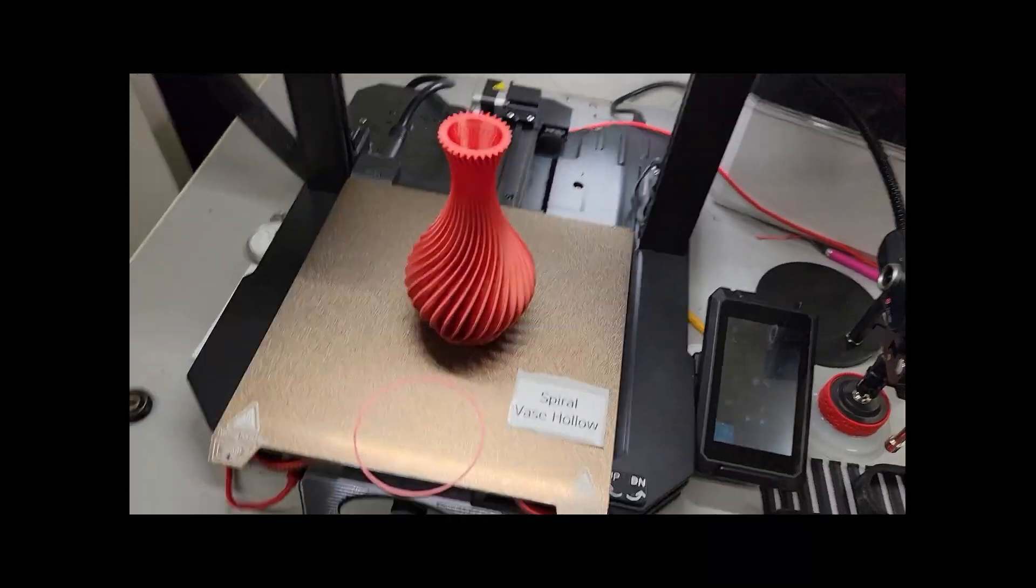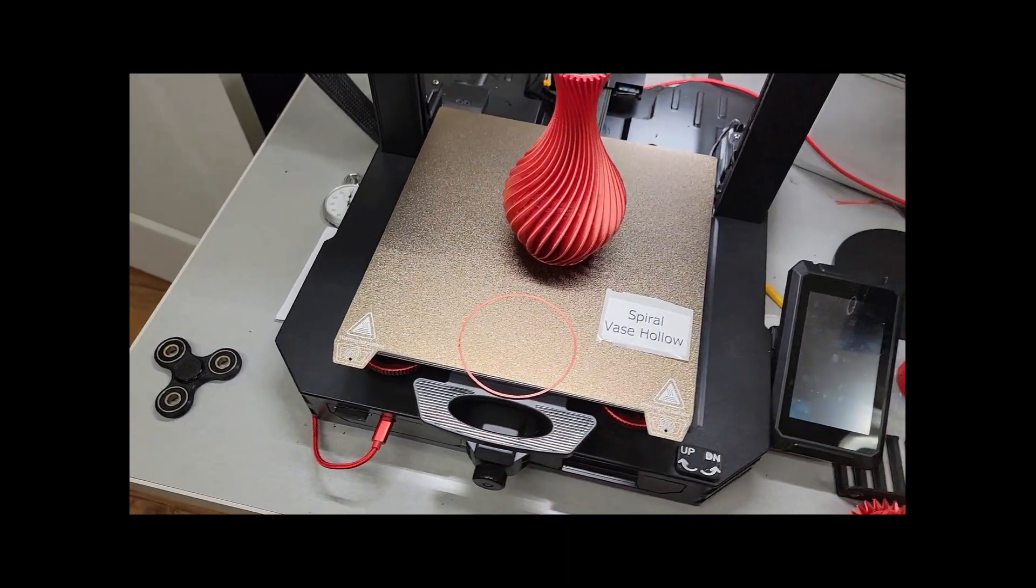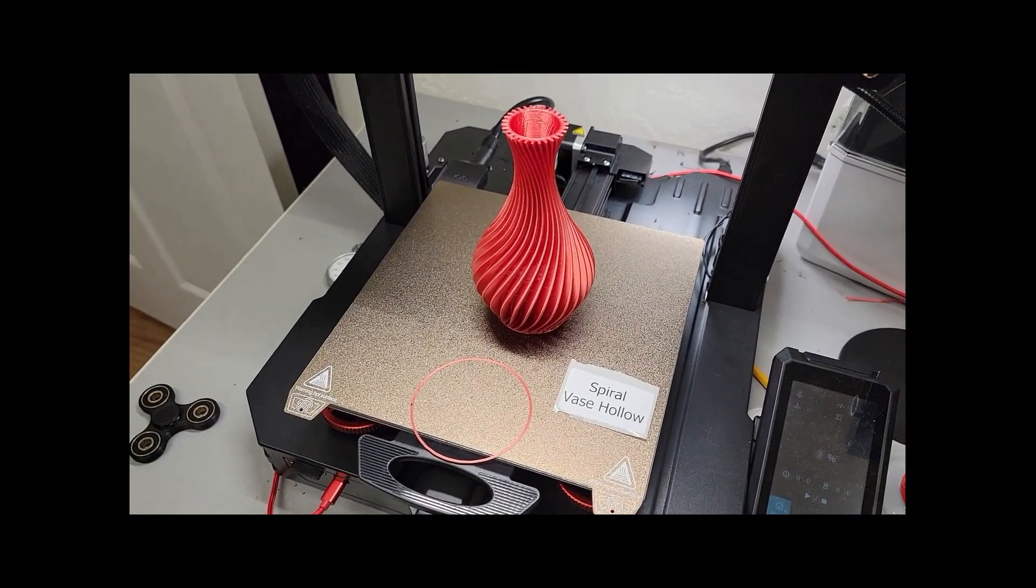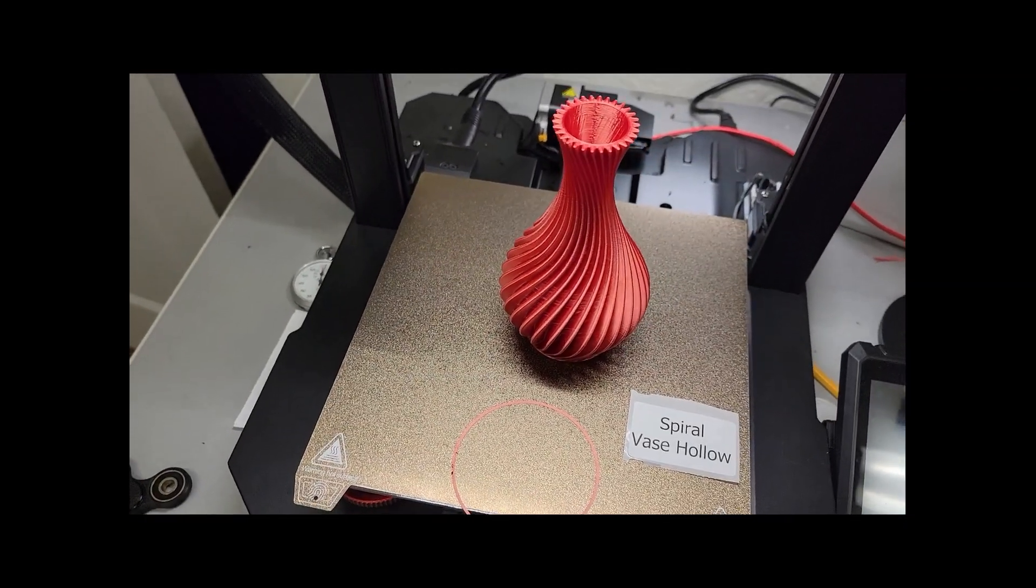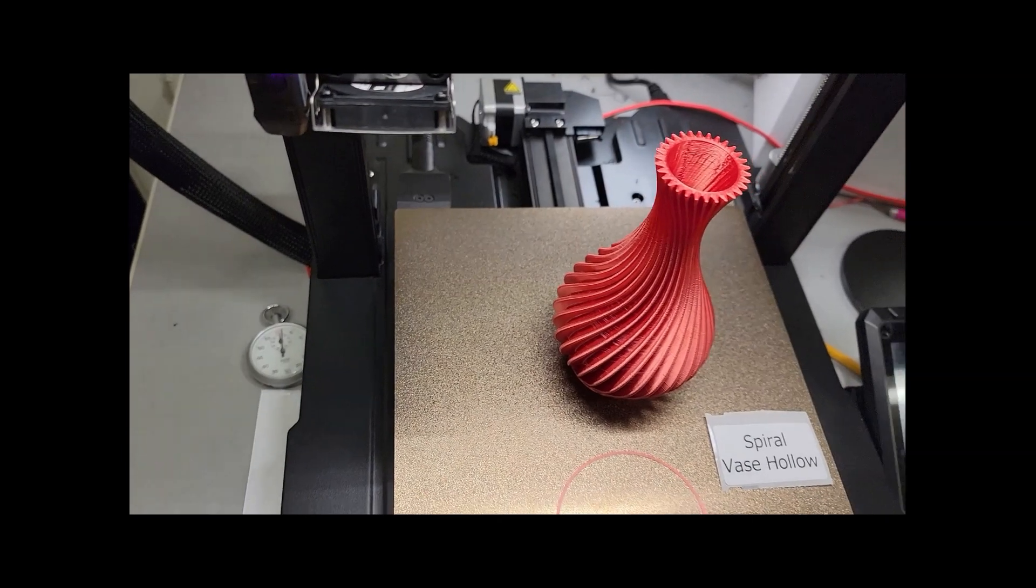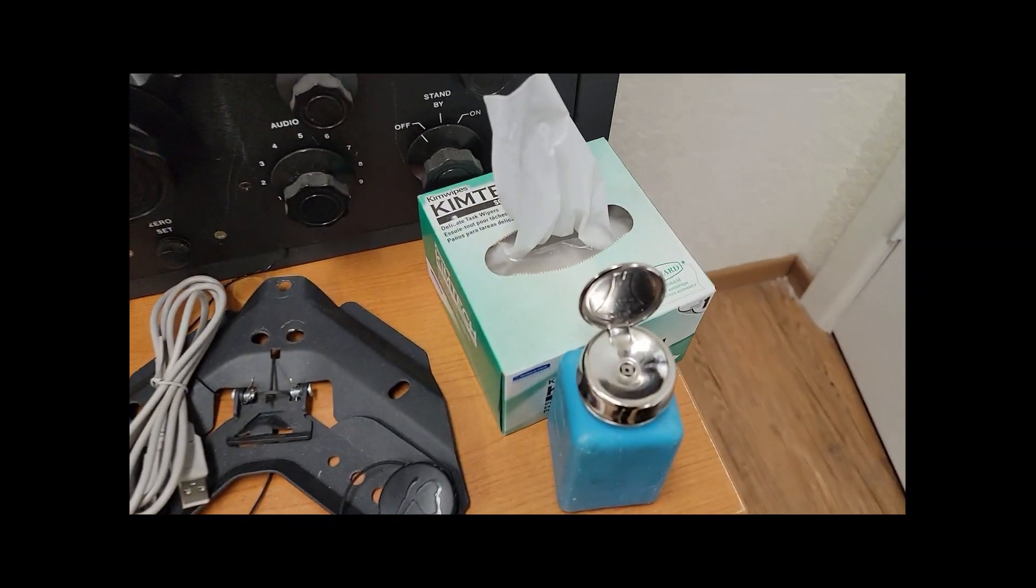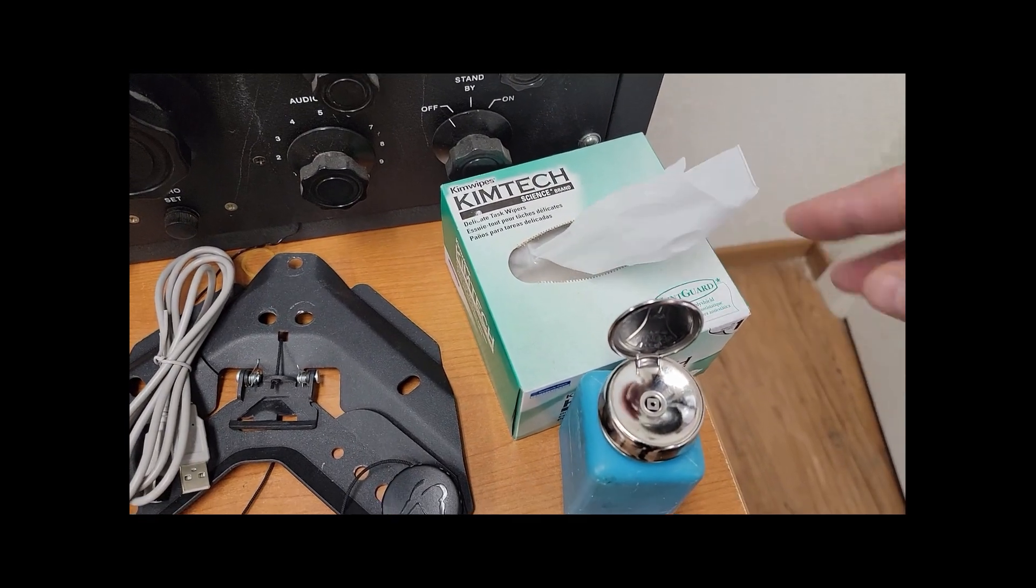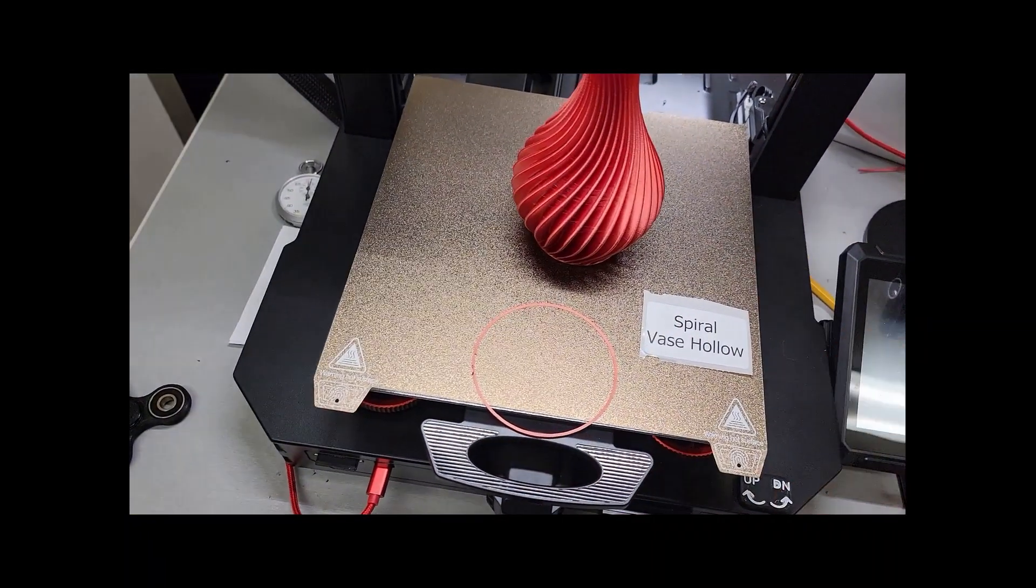I wanted to share with you how much I like this Creality and the PEI bed. Every once in a while I will clean it with soap and water. And then I'll take some alcohol. I use a little bottle of alcohol with some Kim Tech wipes. And I will wet the wipe and just kind of clean it.